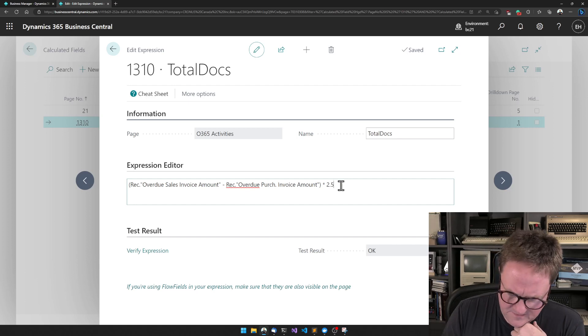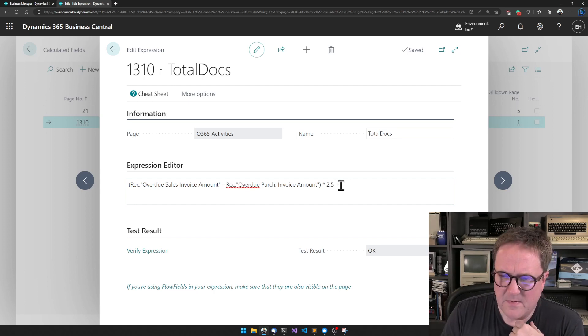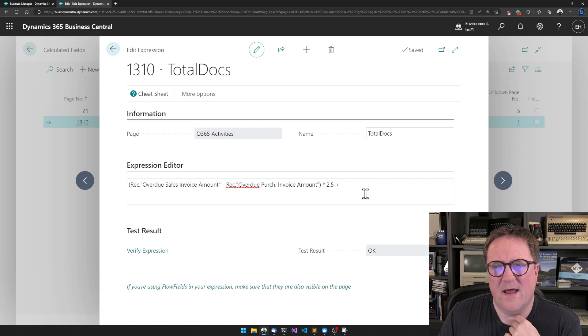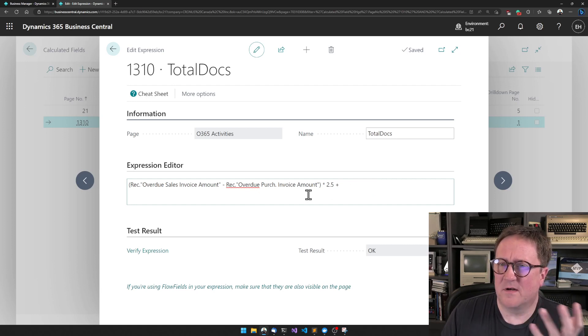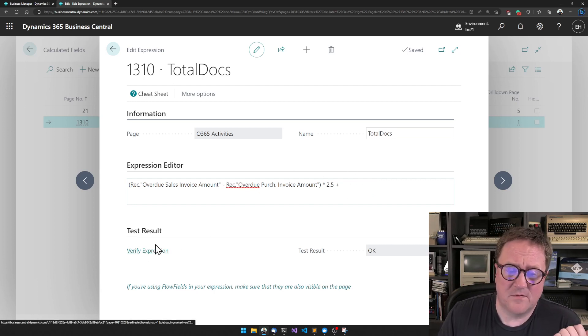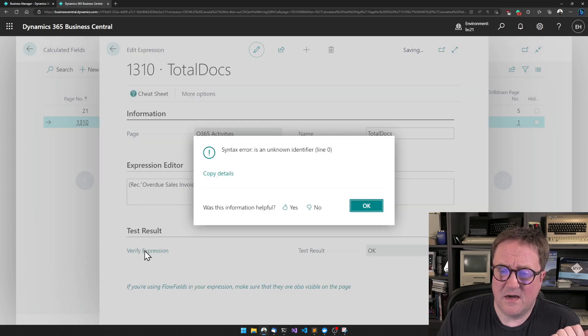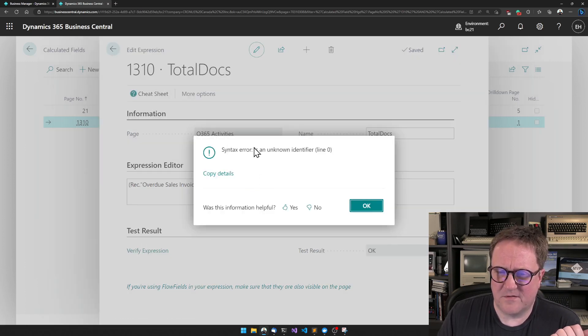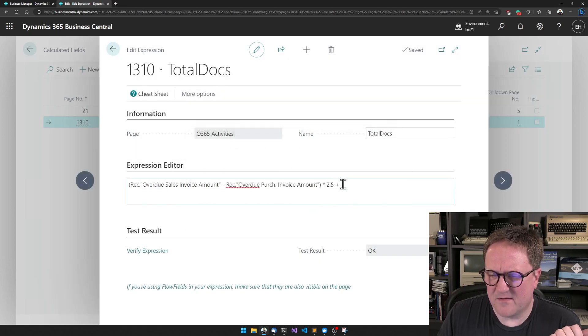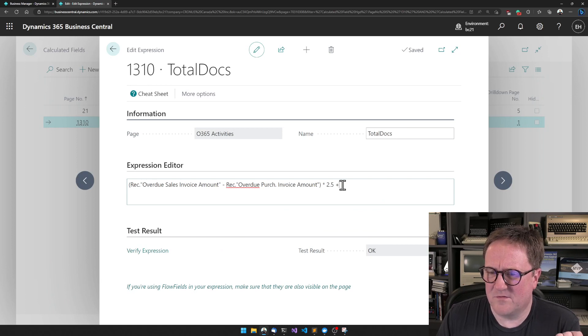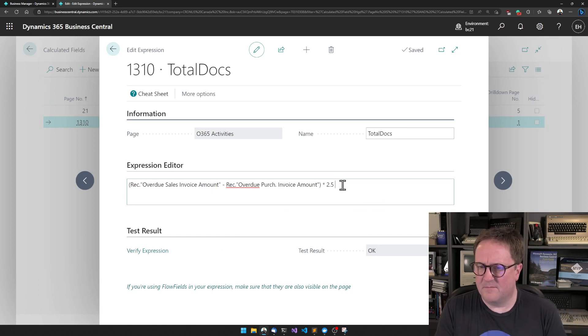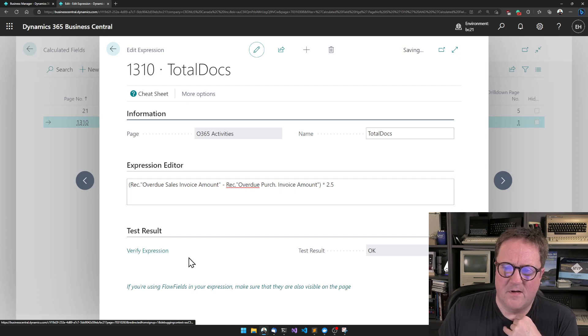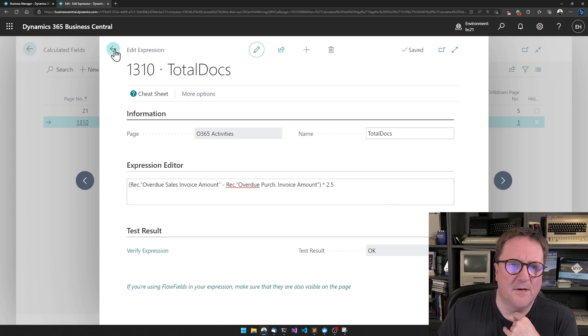Let's say that for some reason I was typing, maybe I was thinking I needed to add something else and I typed the plus and then I forgot to finish it. So I hit verify expression again and now it says syntax error. Blank is an unknown identifier, meaning there's something wrong. There's like a blank thing here that we don't know what to do with. And now we're good.